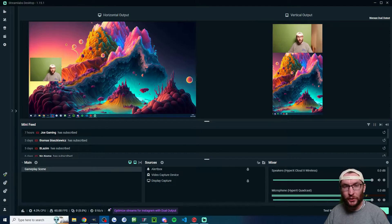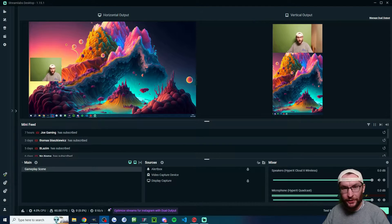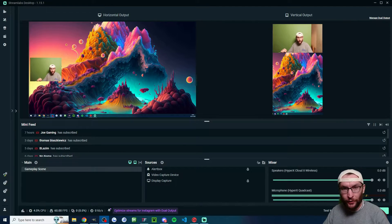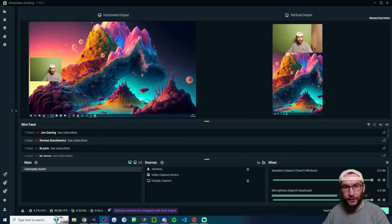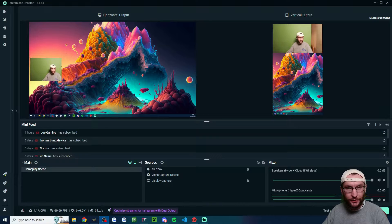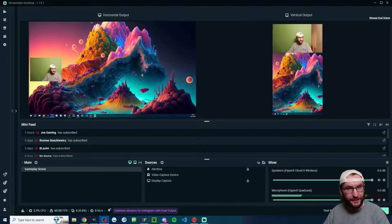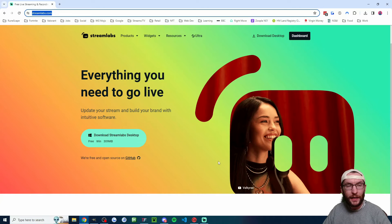Let's set up Streamlabs dual output so that you can multi-stream for free in both landscape and vertical mode at the same time.